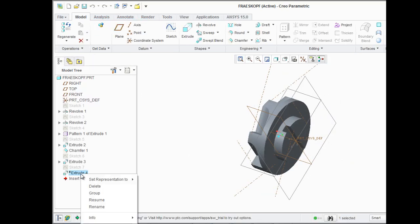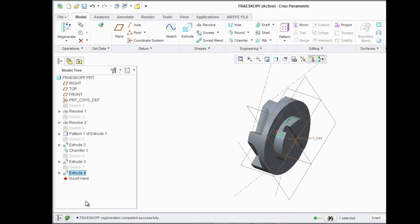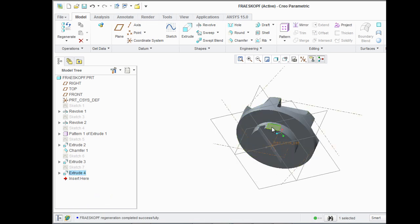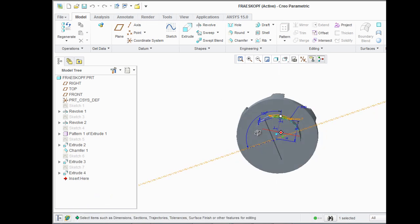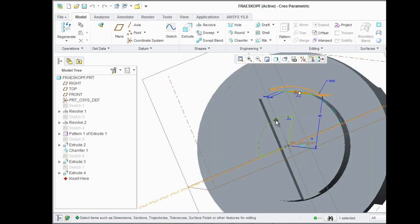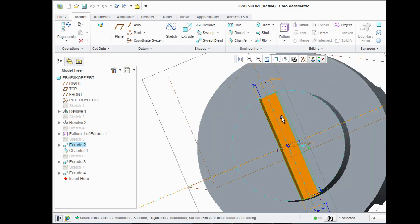One parameter, the angle, controls the location in circumferential direction, whereas the other parameter controls the depth of the grinding.